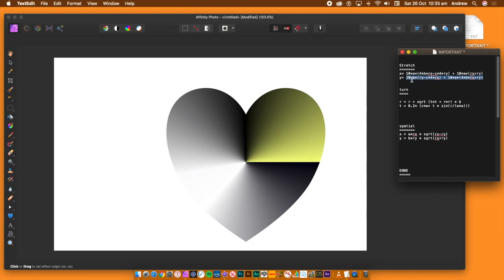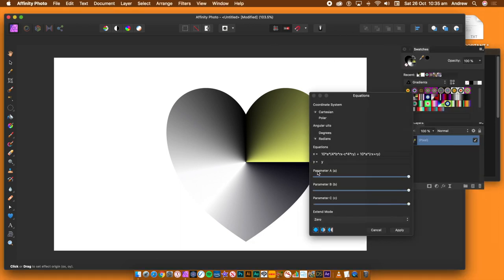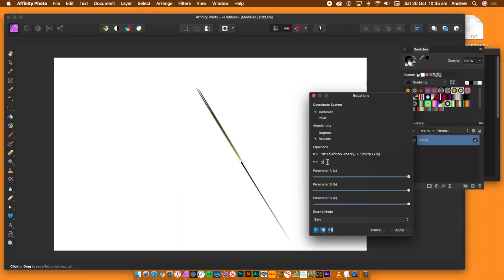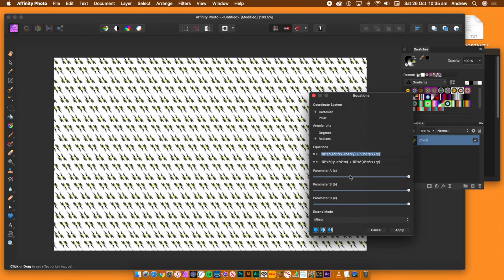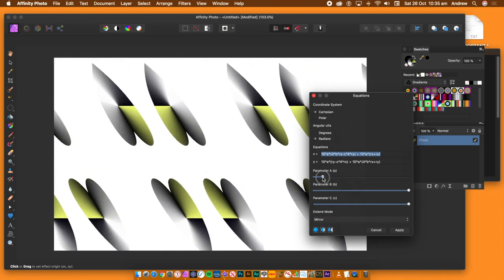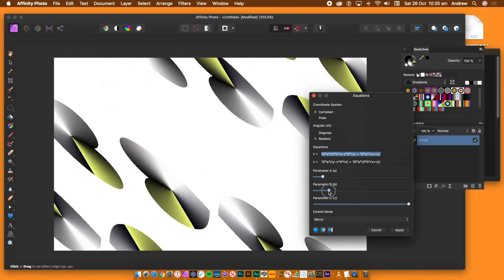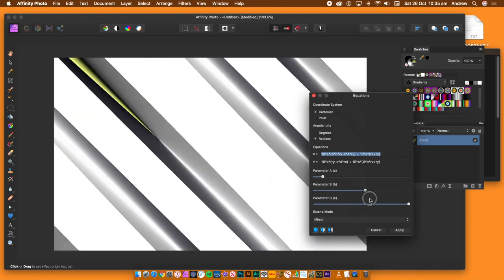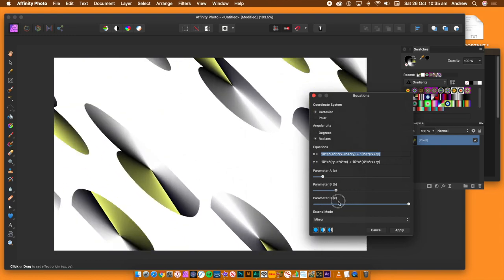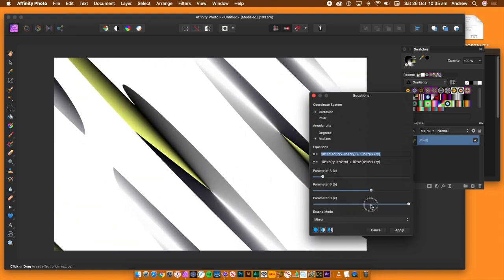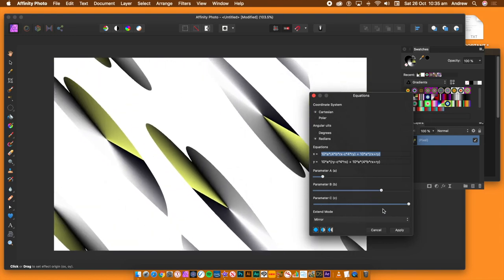Go to the bottom of the panel and set the extend mode to mirror. Modify the parameter settings, A, B and C, as well as change the origin point. All kinds of stretch designs can be generated. Once you're happy with the design, click apply.